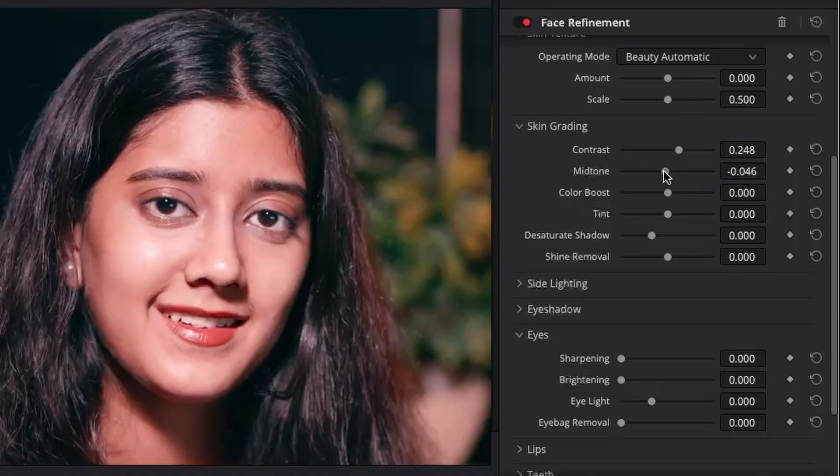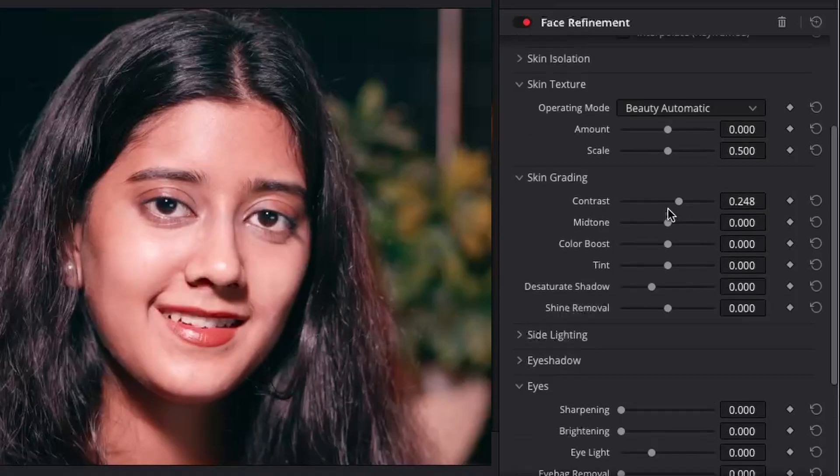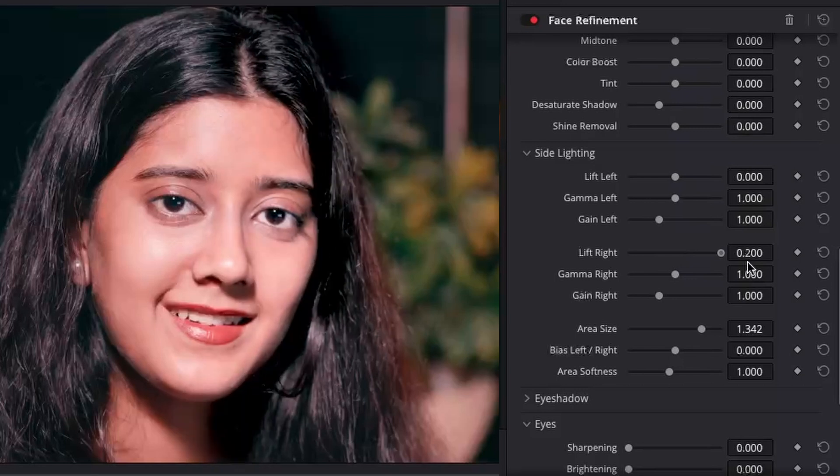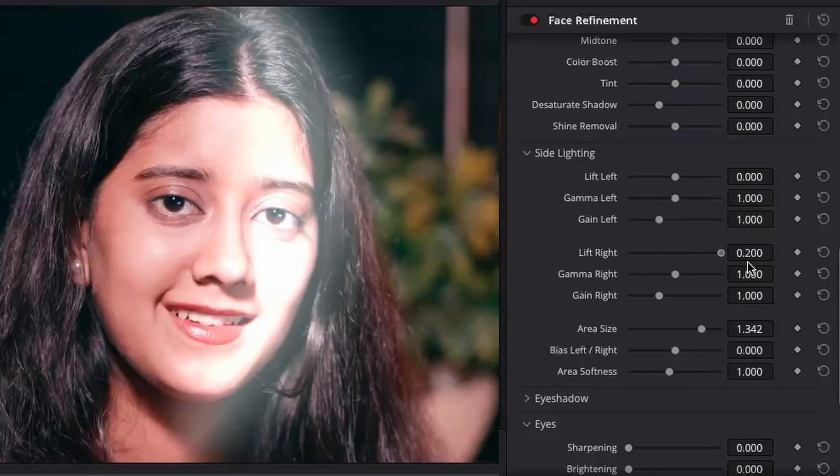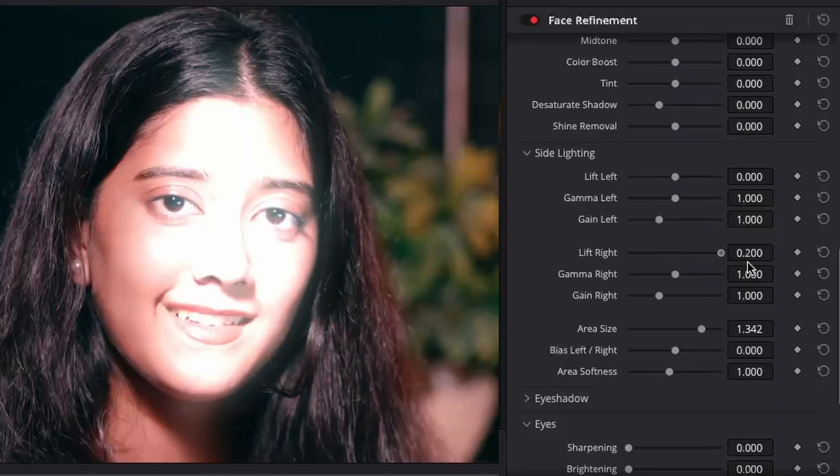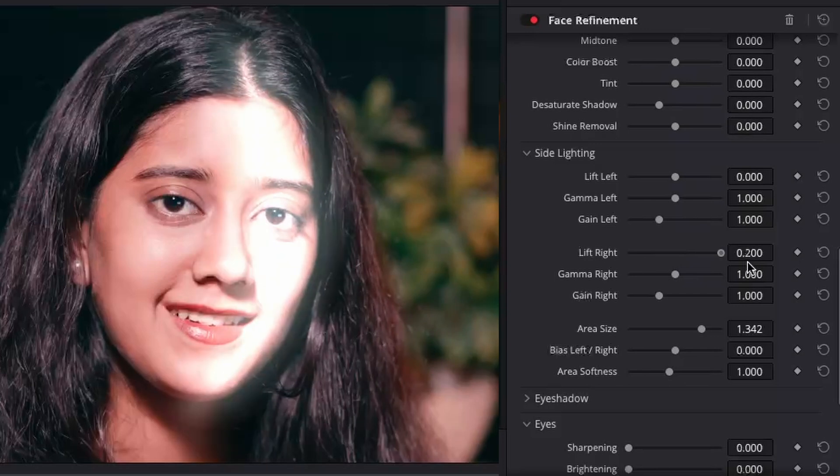The skin grading controls let you make color adjustment to the overall face. The side lighting controls enable you to add light to shadows or highlight them or even out the light on both sides of the face.